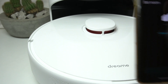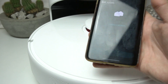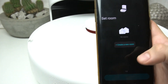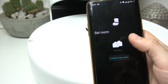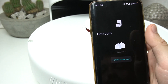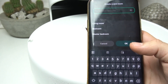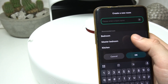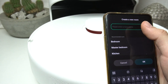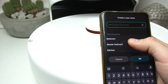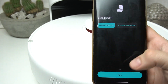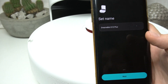After connecting to your appliance, you should see this screen. As you can see, there is a set room. We can click on the create a new room, and now add the name — you can choose from the list or select it manually. Then click on OK and tap on next.